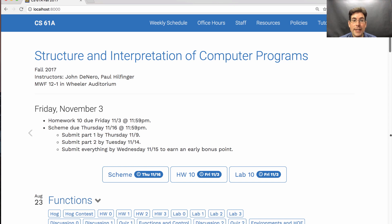Lecture 27 described the structure of the project. Lecture 28 described how to solve the tail recursion extra credit point. And this lecture will talk about the extra credit question where you need to implement the define macro special form.